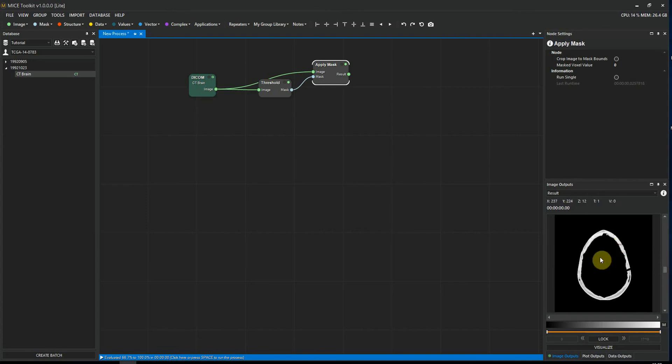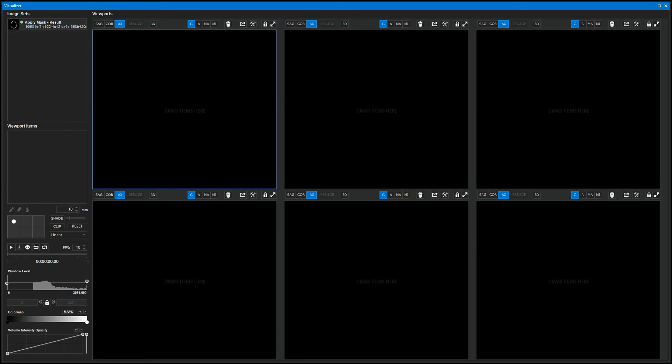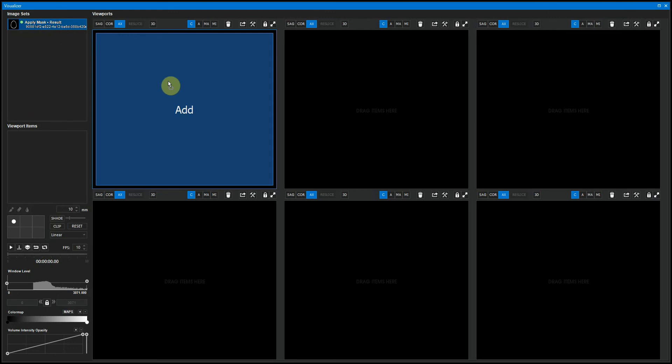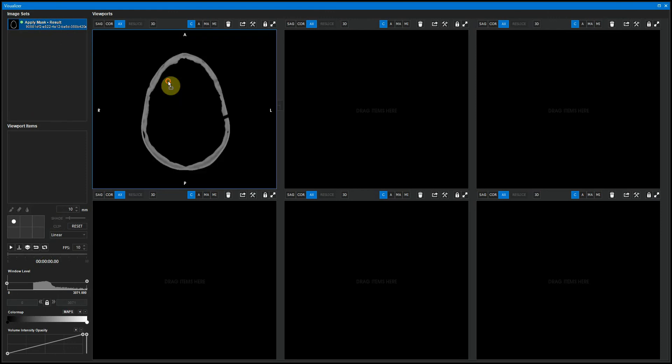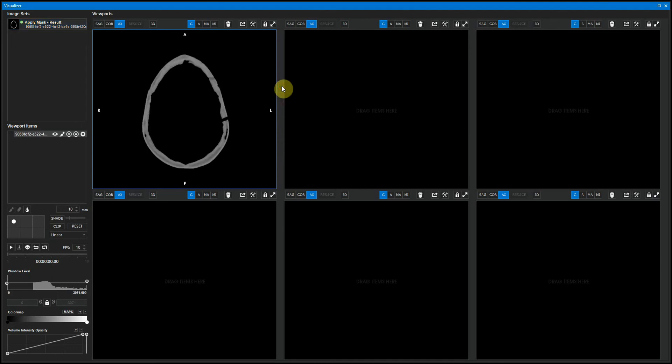Now let's send this to the visualizer, which is a more advanced viewer than the one we have here. So I'm going to click visualize to take us to the visualizer. This is the visualizer. All images that are sent to the visualizer end up in the image sets panel in the upper left. To view an image, simply drag and drop from this panel onto any of the available viewports. You can use the scroll wheel to scroll up and down in the slices, or you can use a slider on the right.